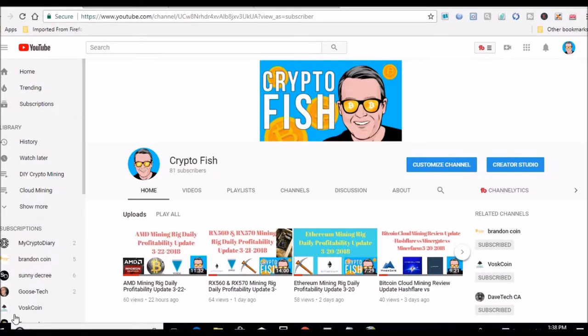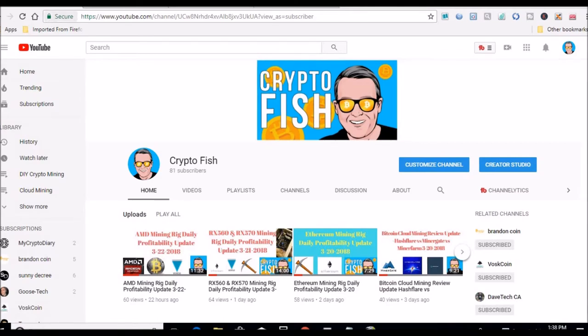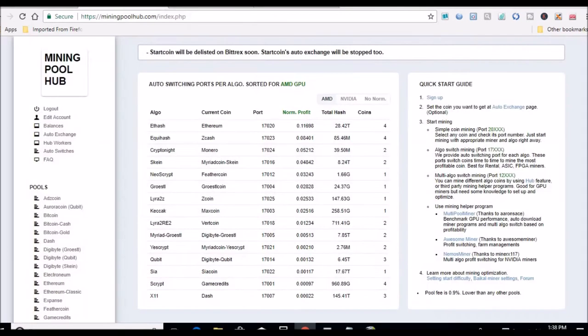Hey guys, Shane here, back for my weekly update with my Ethereum mining machine. As you guys know, I mine Ethereum and then I convert it to Verge. So we're in Mining Pool Hub now, which is what I use along with SMOS.